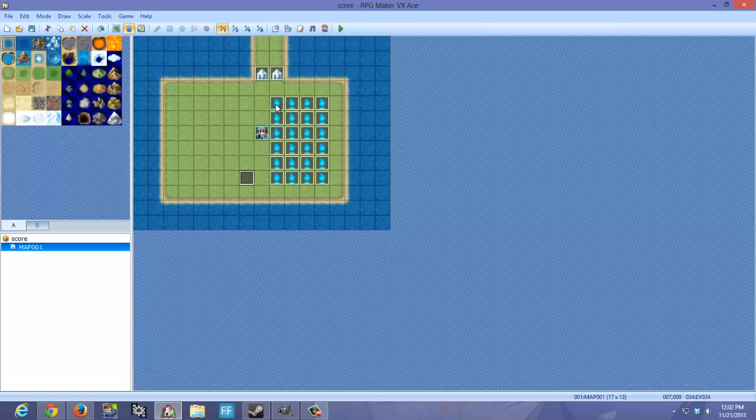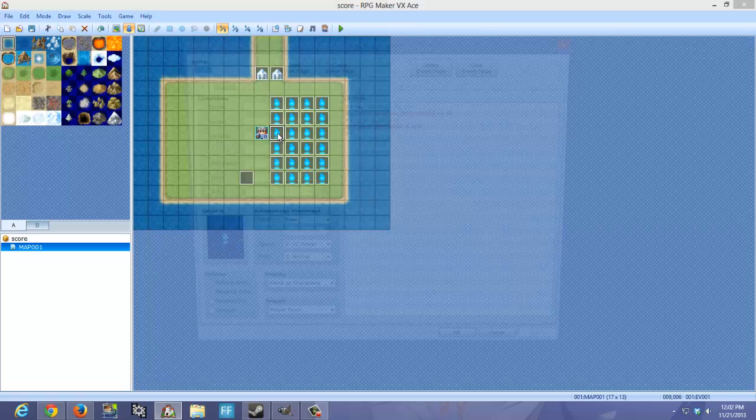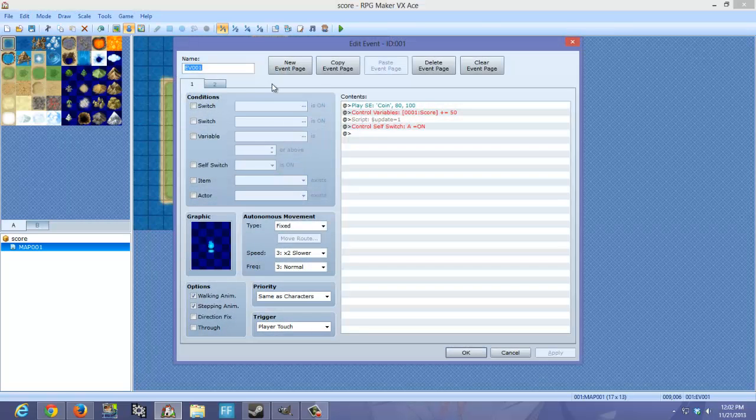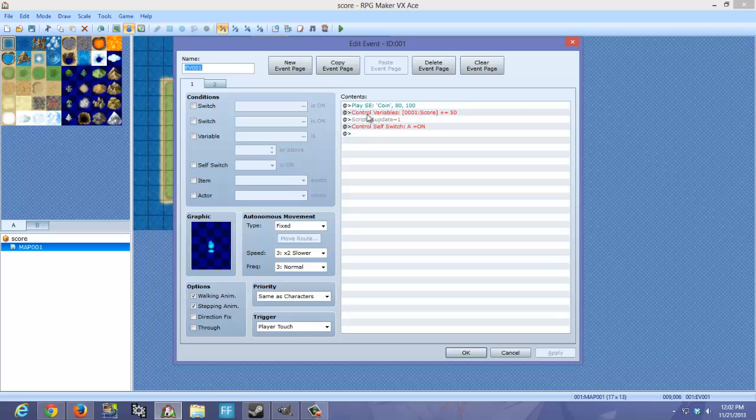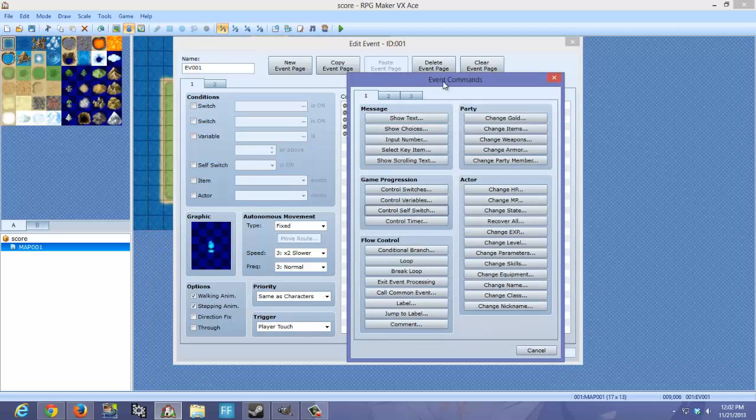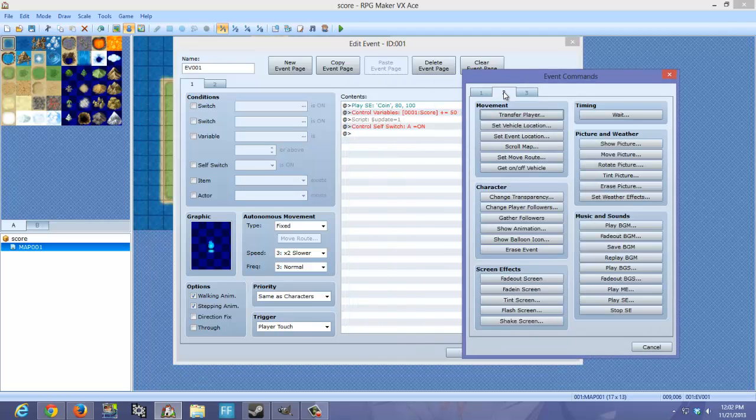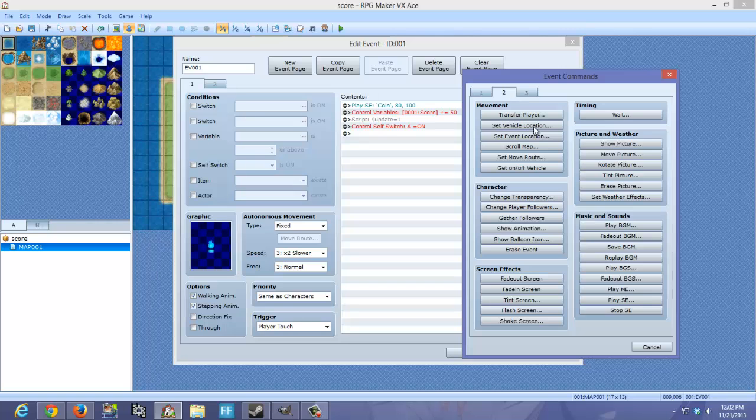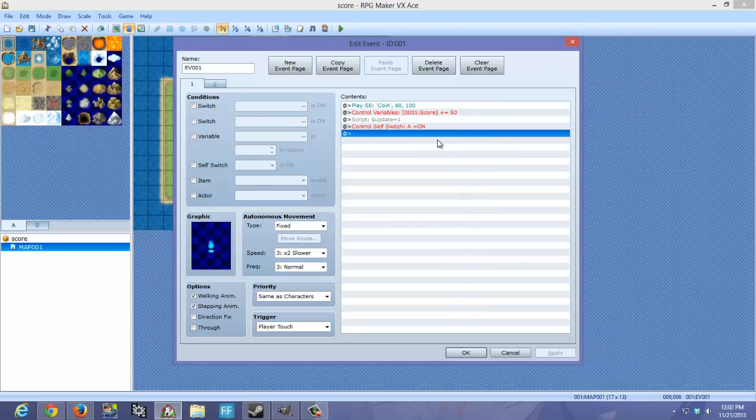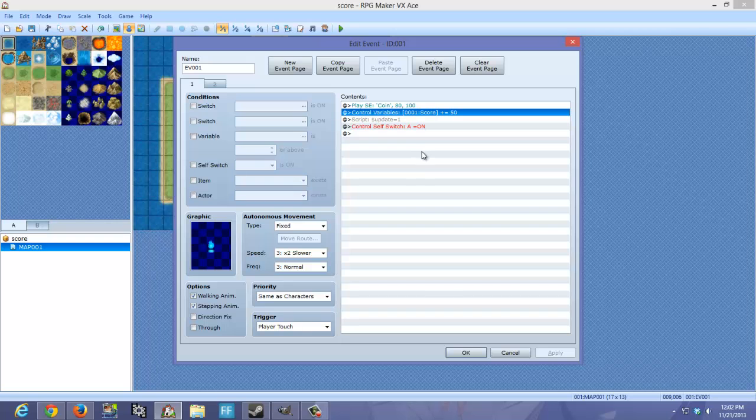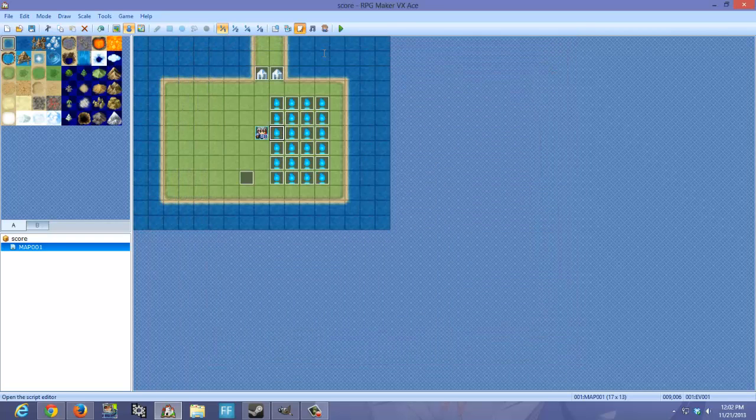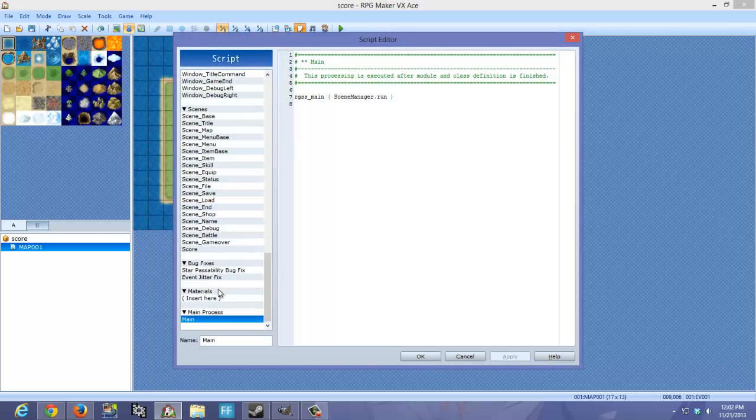So now, the score events. This is actually slightly different. Basically, we have a play sound effect. You can do that by going to 2 and then play SE. And then we have Control-Variables. I have the current variable set as 1.